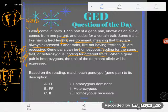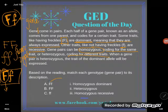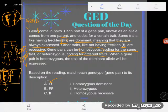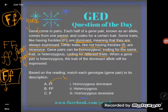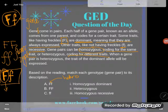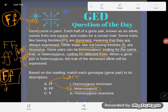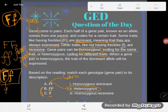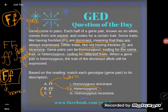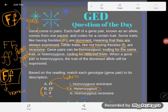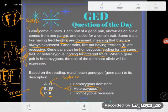It says: based on the reading, match each genotype to its description. A genotype is the two alleles you have in a specific gene. You can see that these two are different — one is capital, one is lowercase. 'Different' is hetero — like heterosexual means liking a different sex — so I'm going to match this with heterozygous.